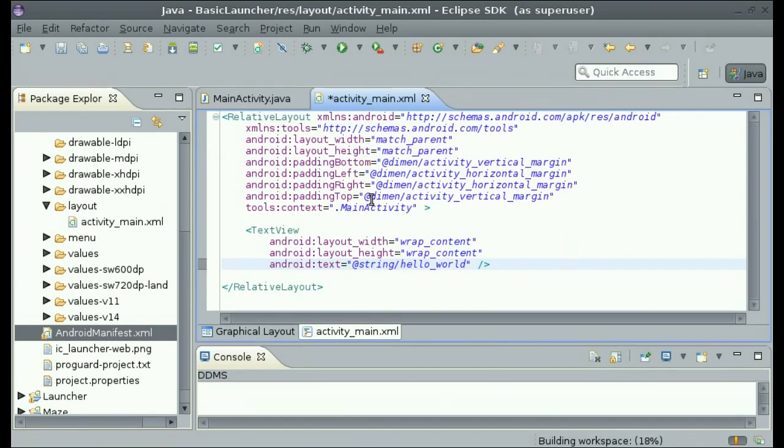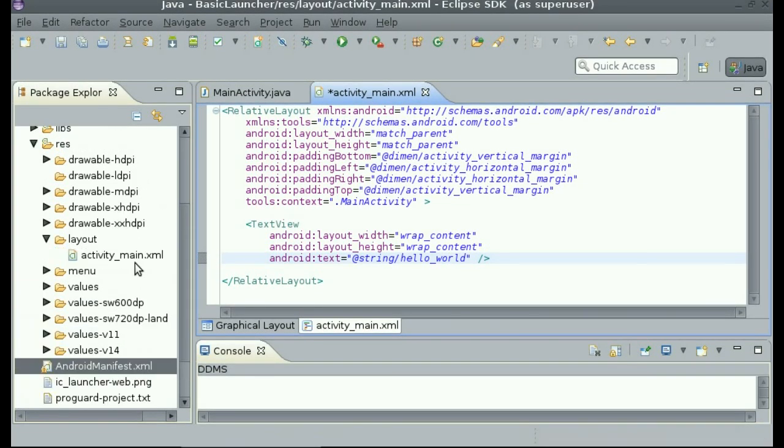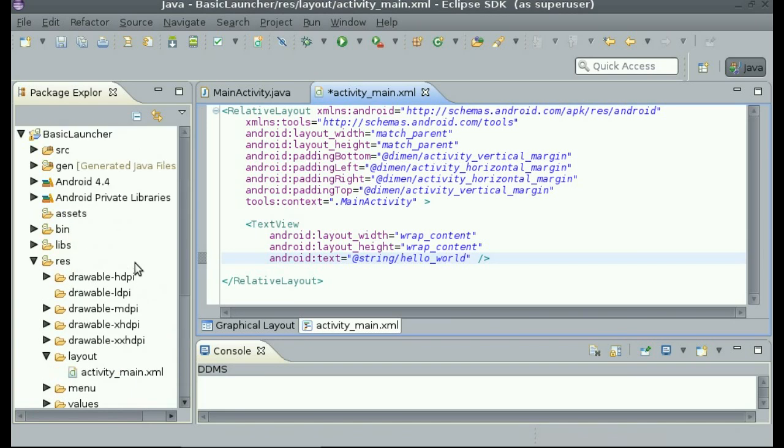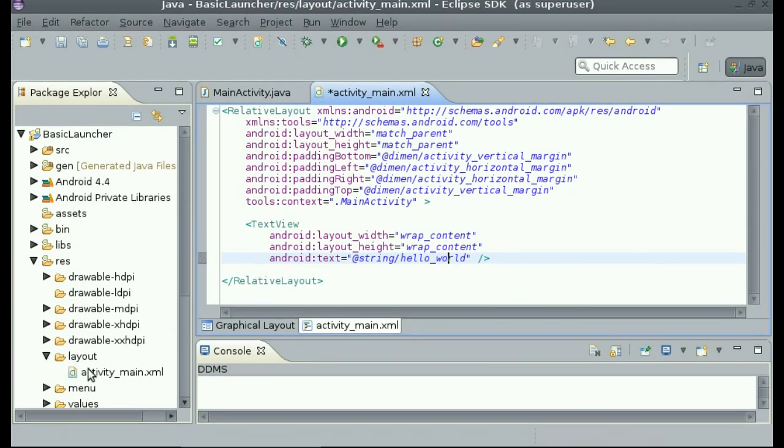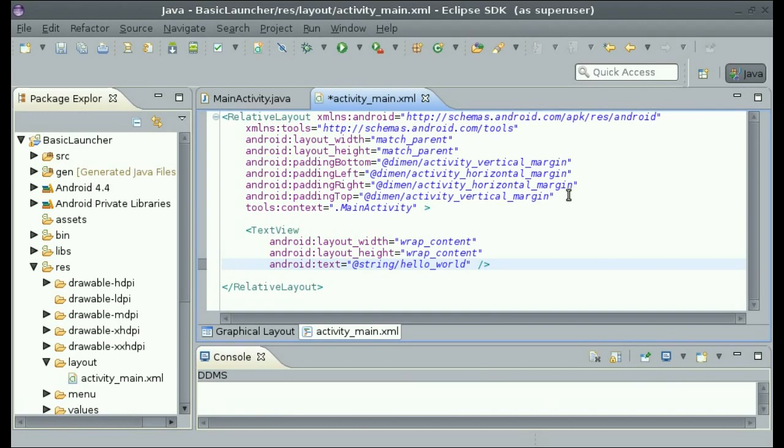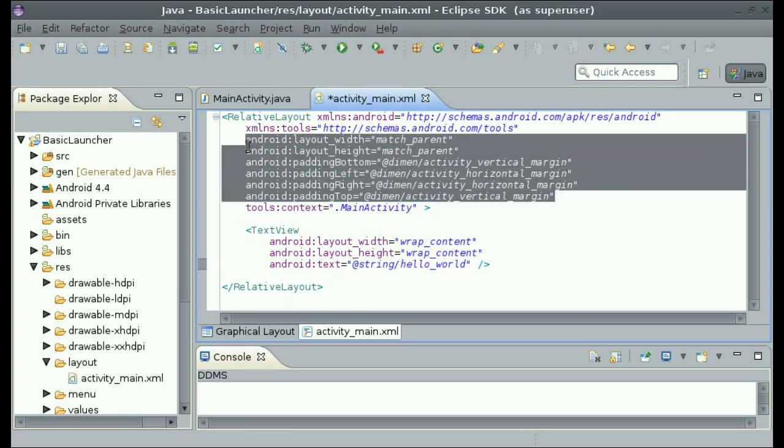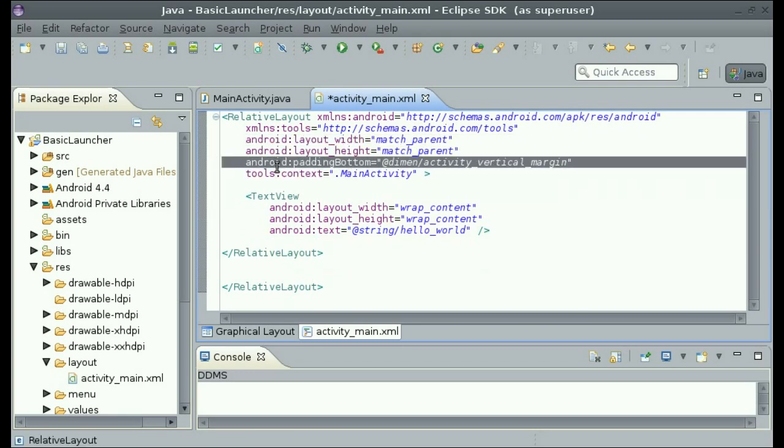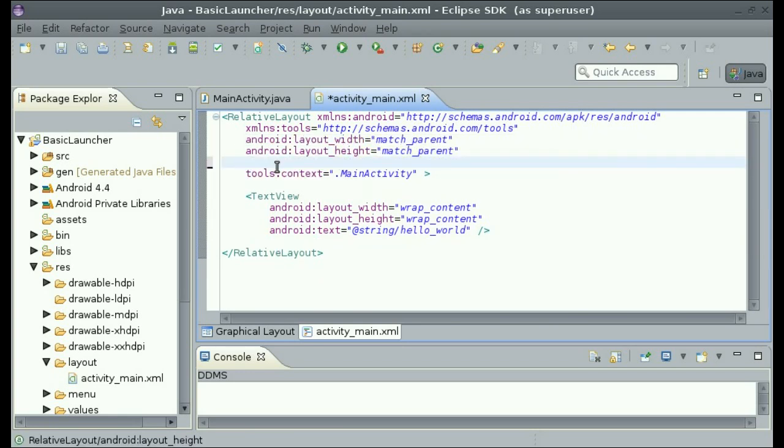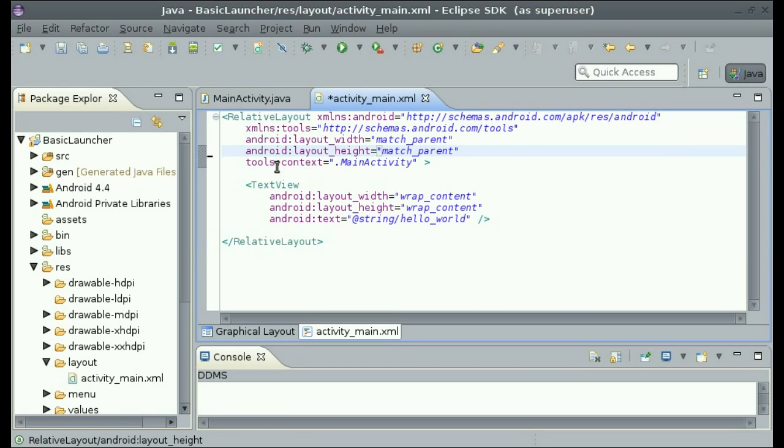Now that we have done that, open up the activity_main.xml from your project folder layout and activity main. If your layout came with any of this padding or any extra things, you can simply remove it. And make sure that it is a relative layout.